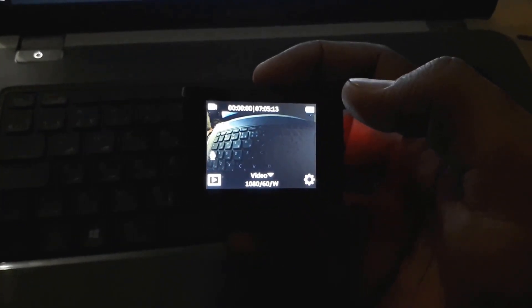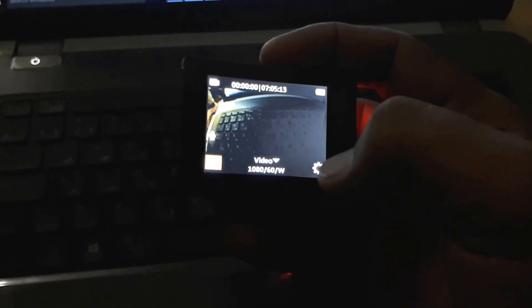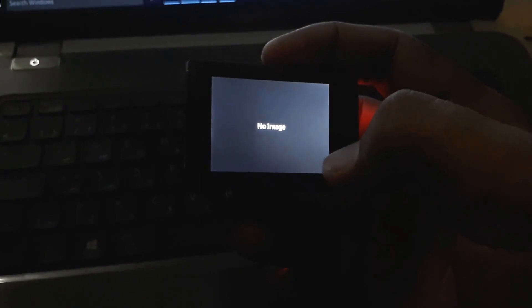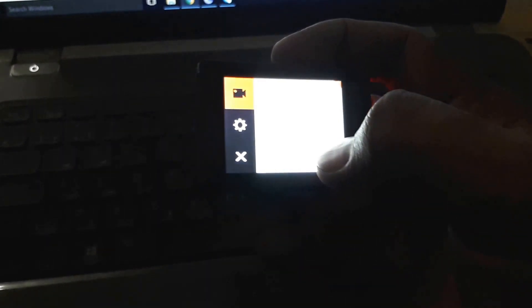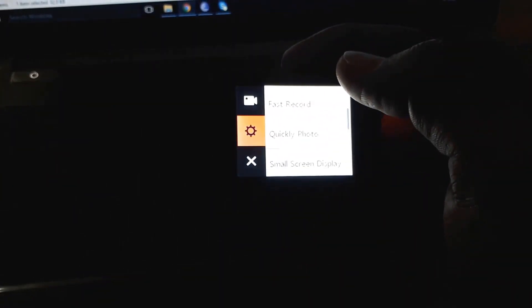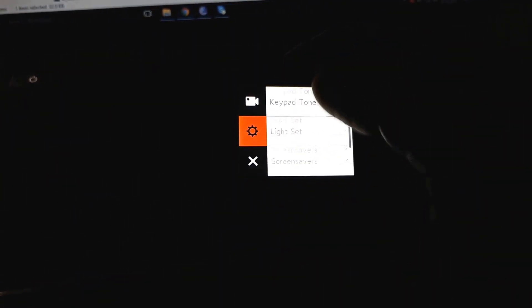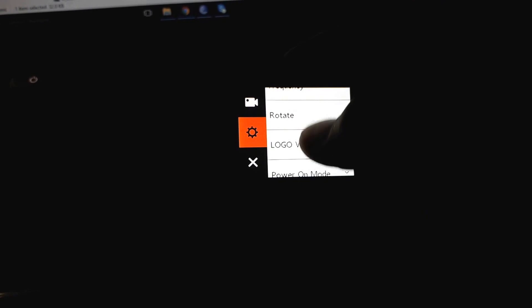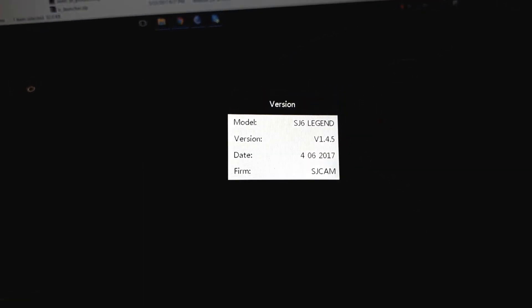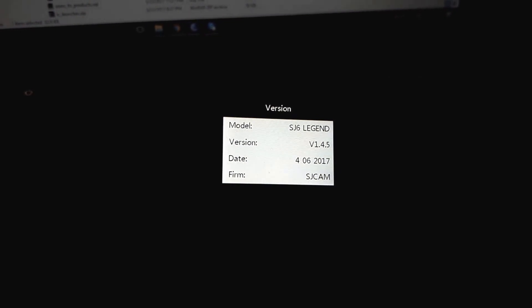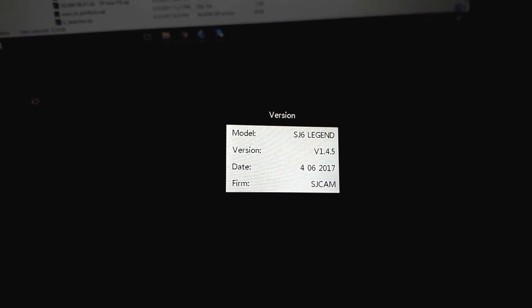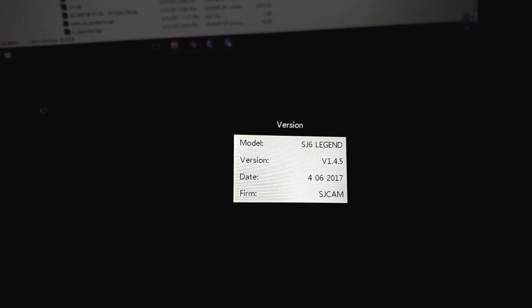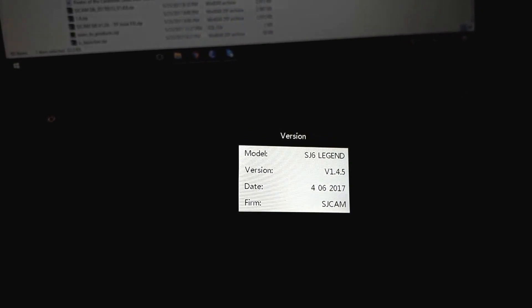Now the camera is turned on. Let's see, go to settings. Now you can see I downgraded successfully from 1.4.6 version to 1.4.5 version.